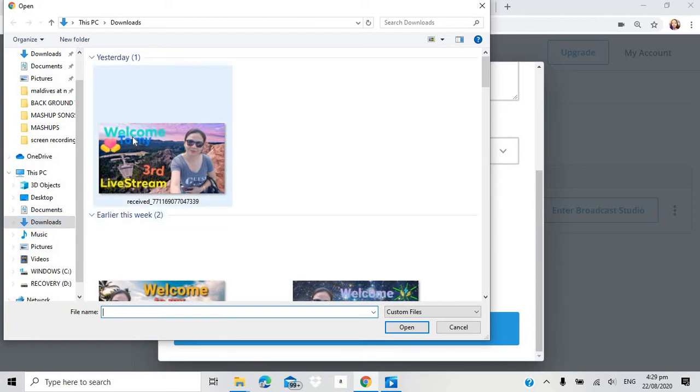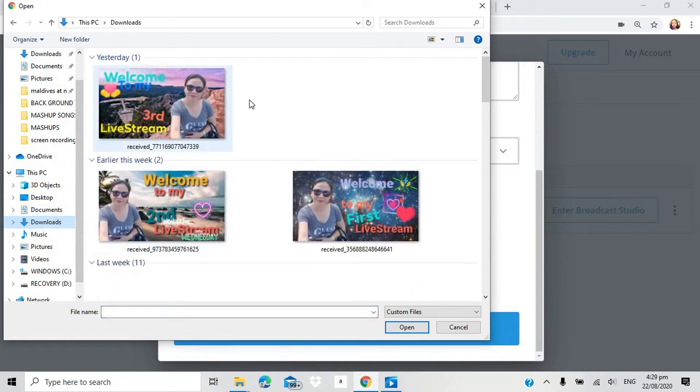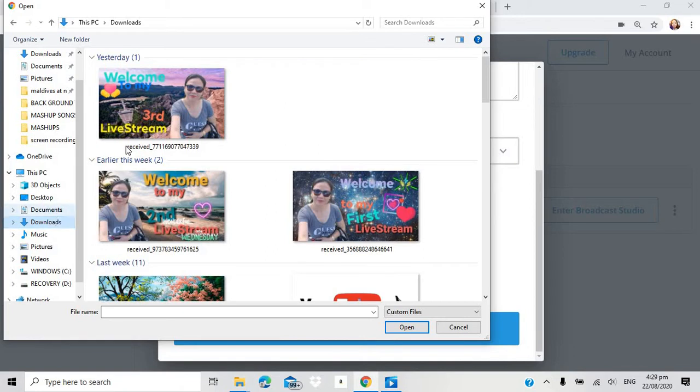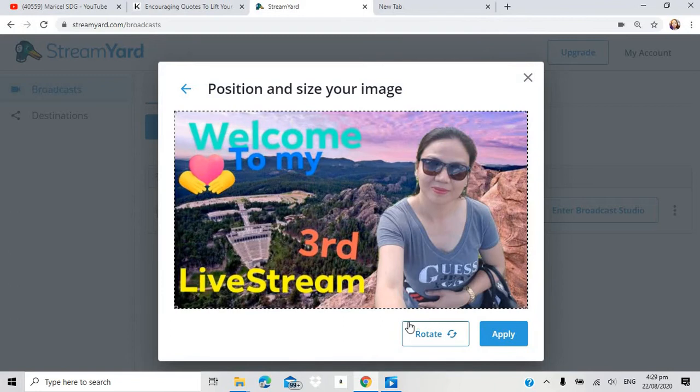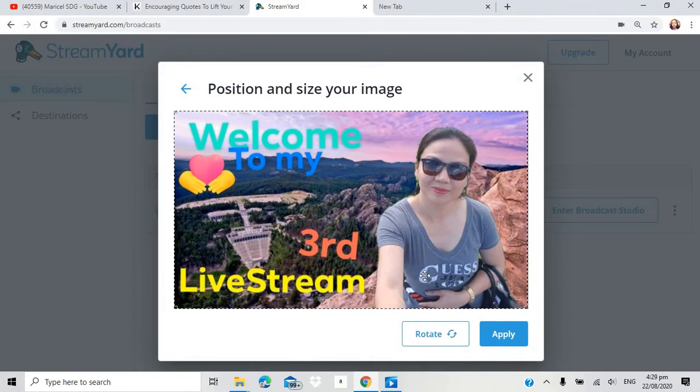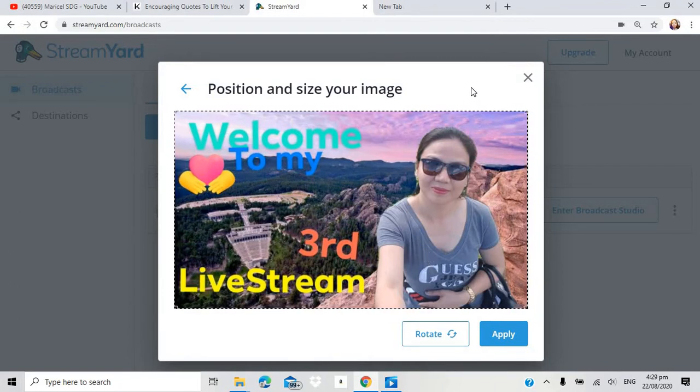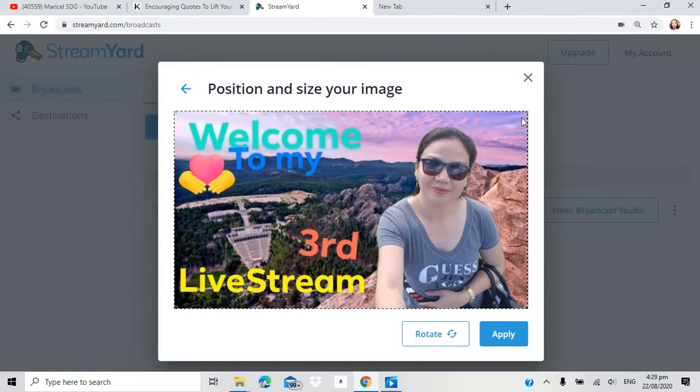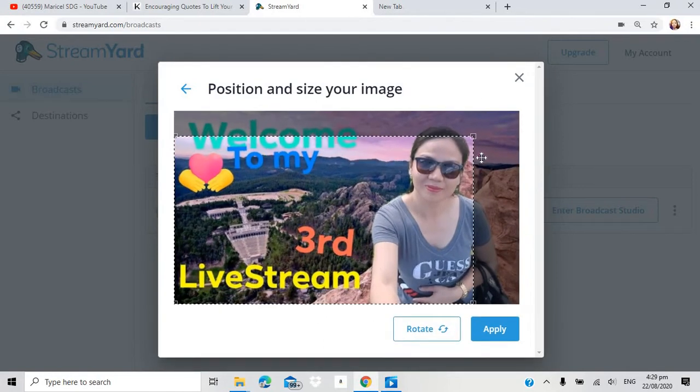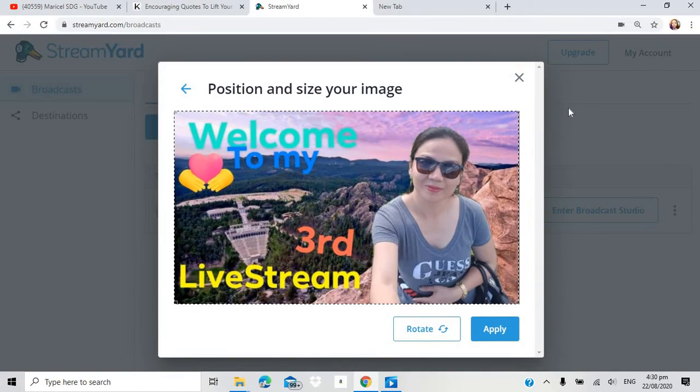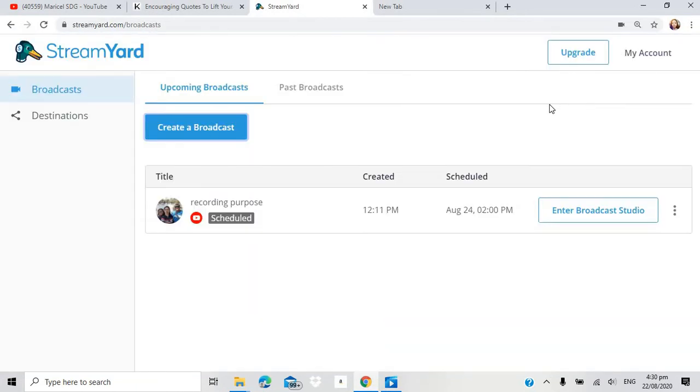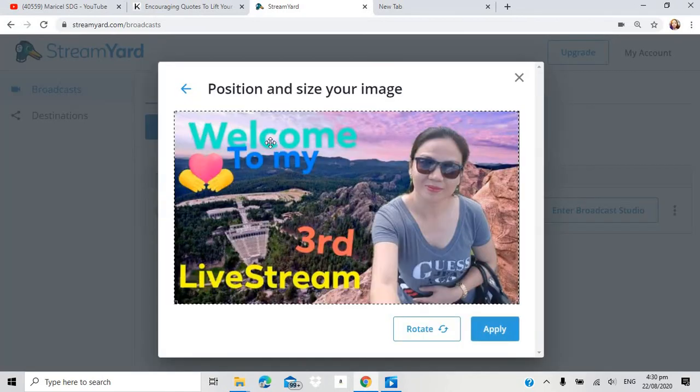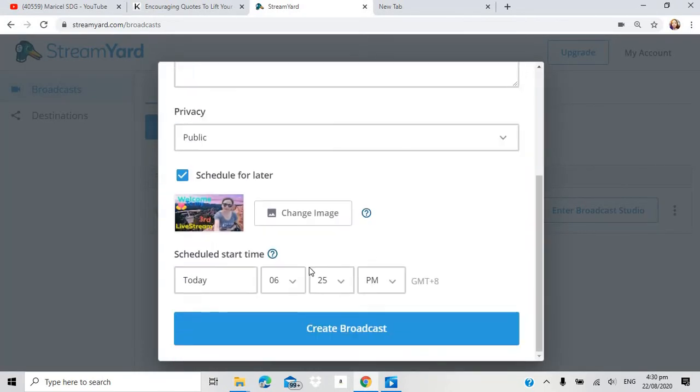Kailangan yung thumbnail nyo rin. Nakaredy na. Kagaya itong sa akin. Ito na kasi yung ginamit ko before sa aking livestream. Dinownload ko na siya. Mag-edit na kayo ng thumbnail nyo. And then, send ninyo sa email. And then, i-download nyo lang. Then, you just have to get it from your downloads. So, ganito po yun. Pwede nyo rin po siyang i-adjust. Kung may gusto kong i-trim and all that. Yung sa akin kasi sakto lang yun. Apply lang siya. So, it will be there already.